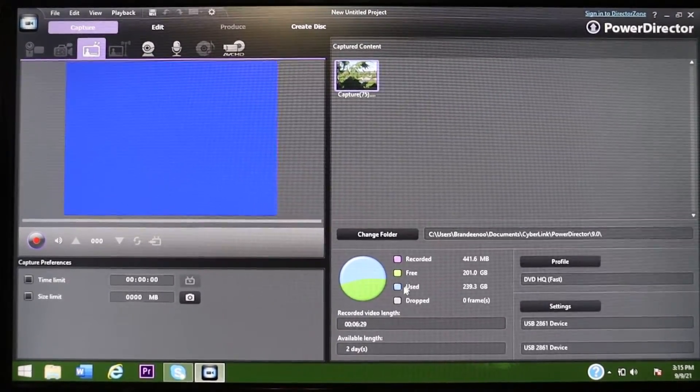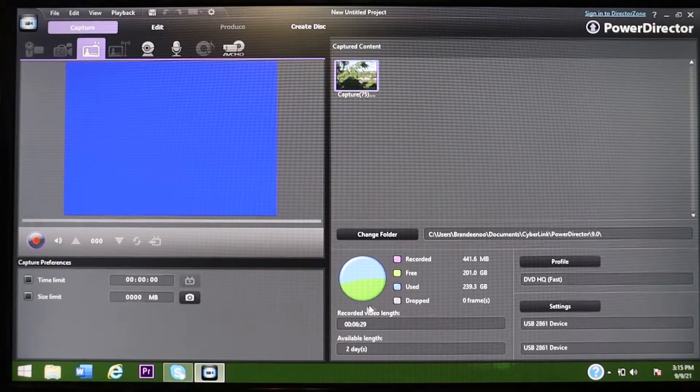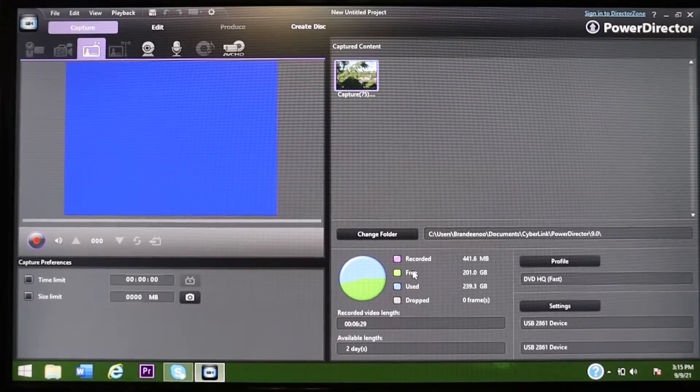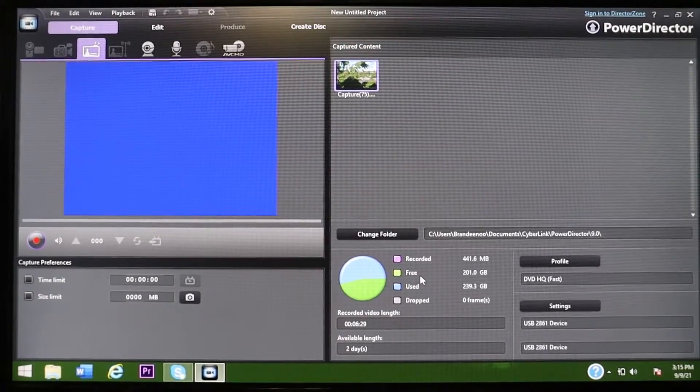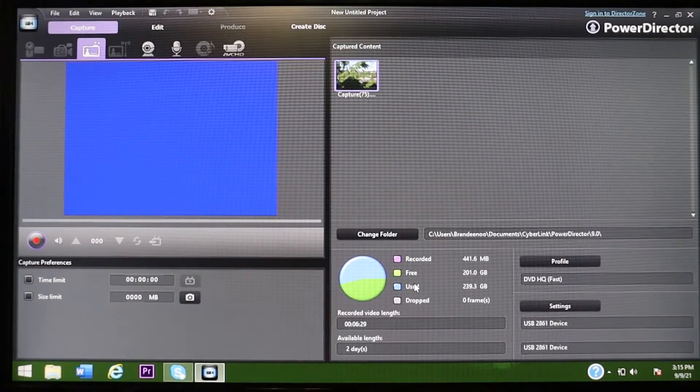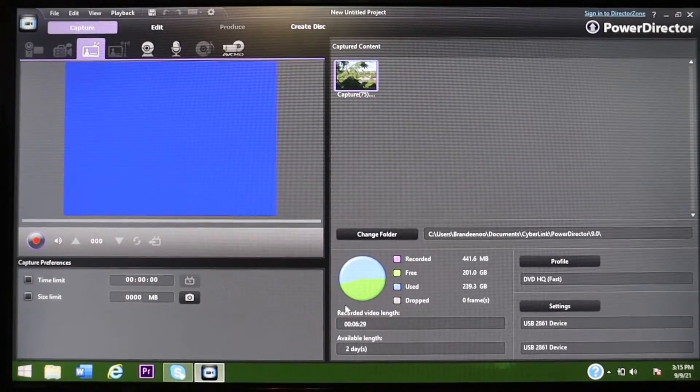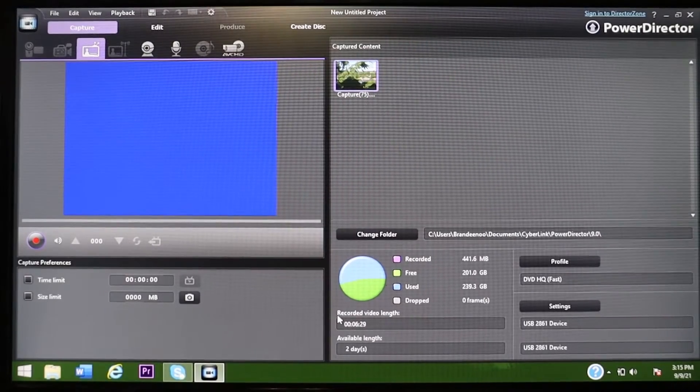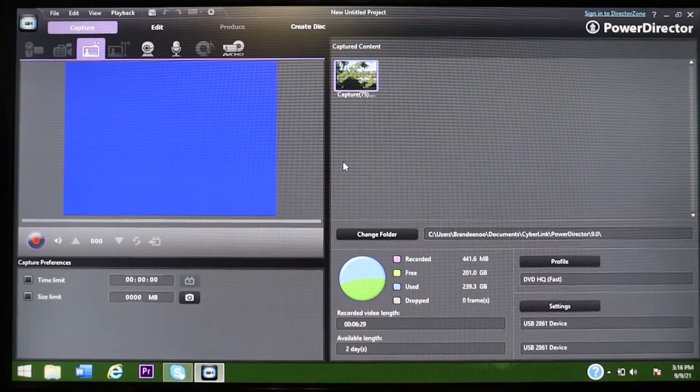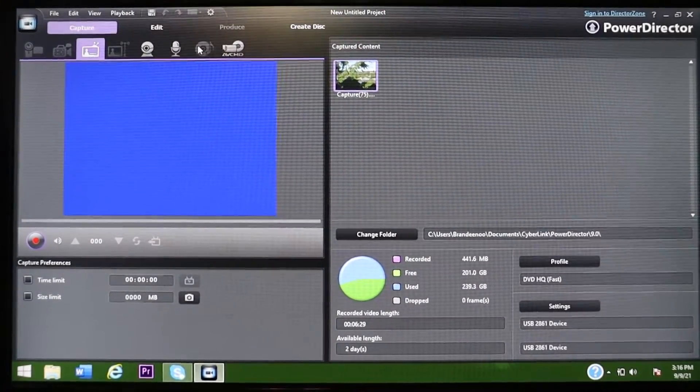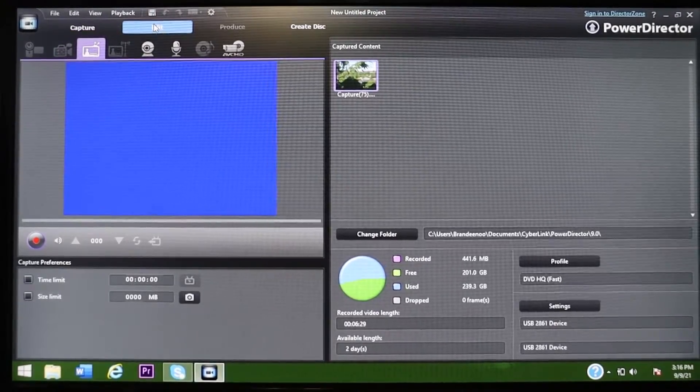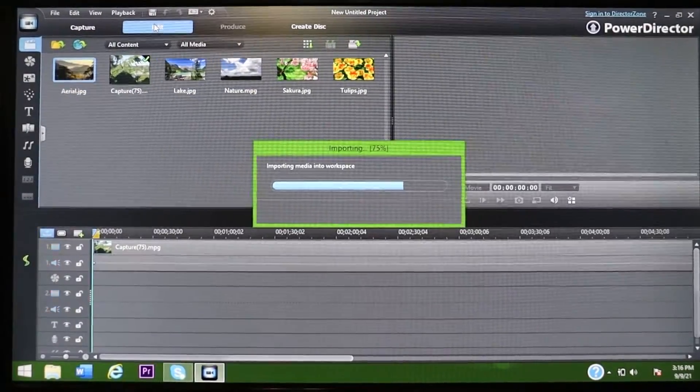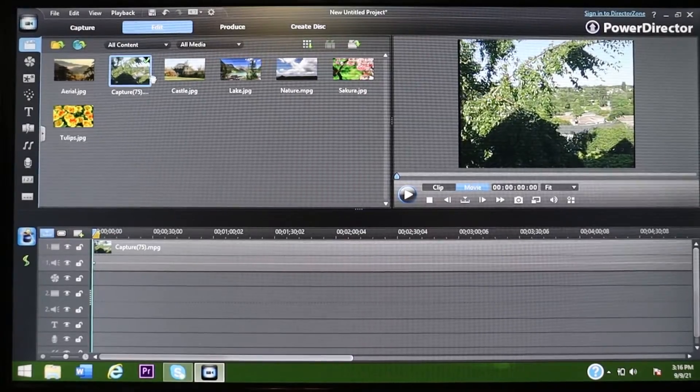You can set that. It tells you how much space you have on your computer. So I have more used space than I do free space, but this computer actually has quite a bit of space on it.